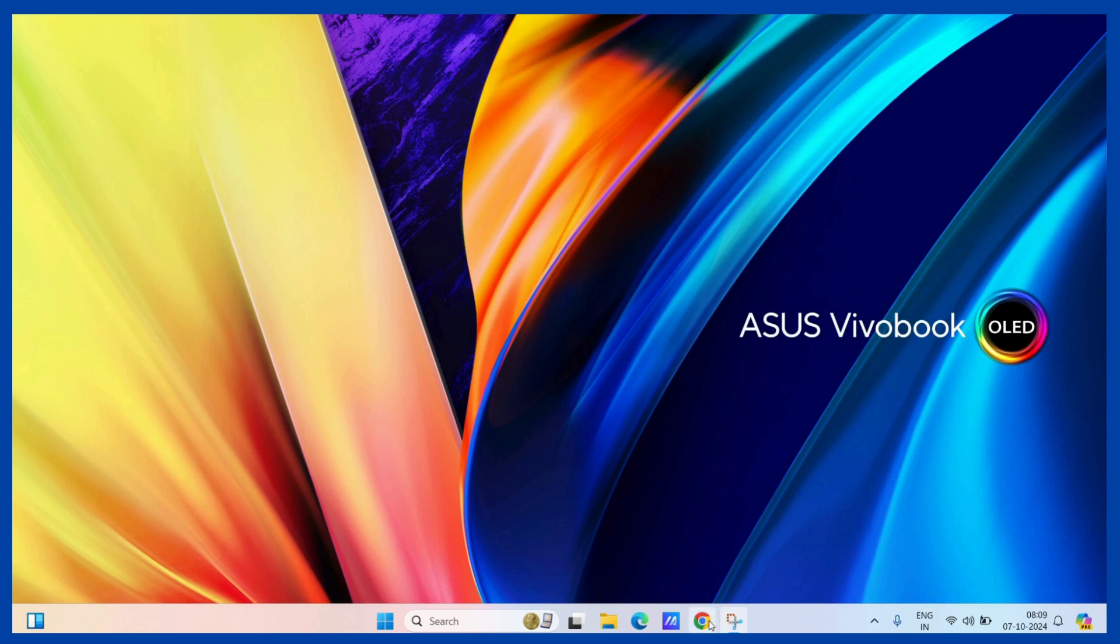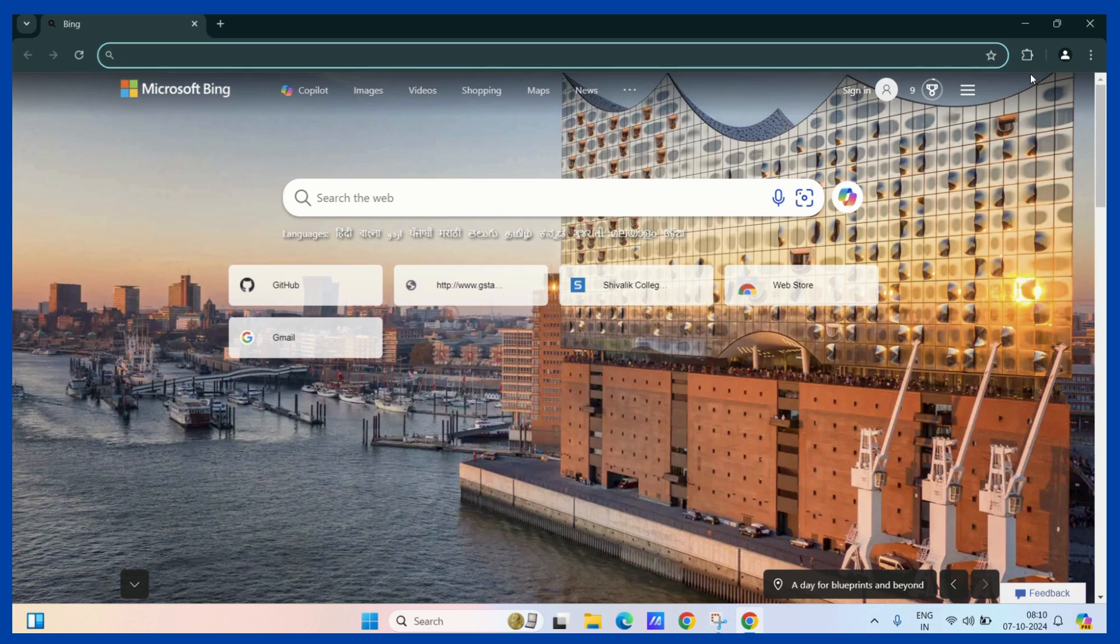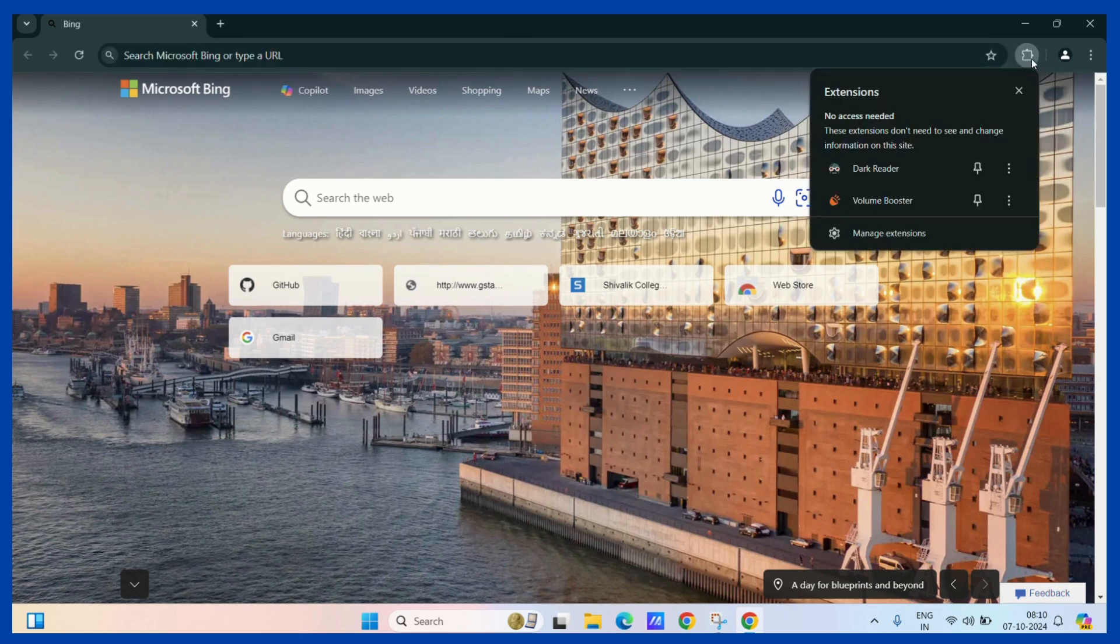First, let's open our Google Chrome. Now, the first way to remove any extension is simply by clicking on this extension button. Now you can see your extensions.